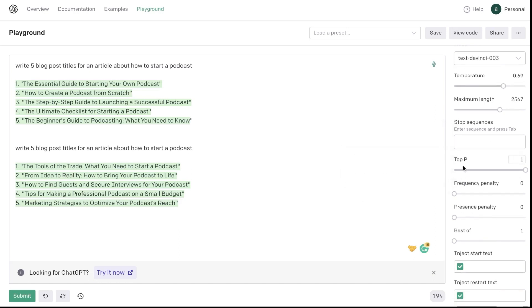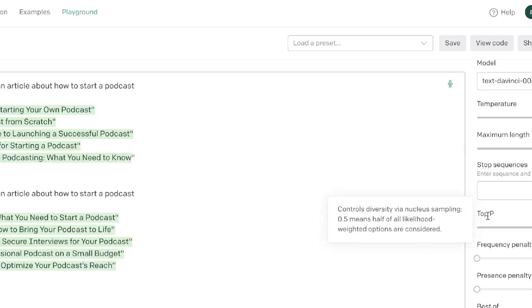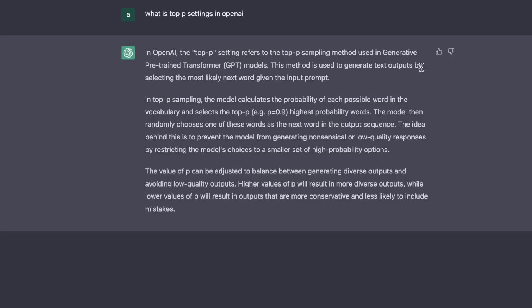Below your stop sequence will be your top P. Now I don't know exactly what the top P is. I did do some research and according to ChatGPT, the top P refers to the top P sampling method used in generative pre-trained transformers, which are GPT models. This method is used to generate text outputs by selecting the most likely next word given the input prompt. In top P sampling the model calculates the probability of each possible word in the vocabulary and selects the top P or the highest probability words.